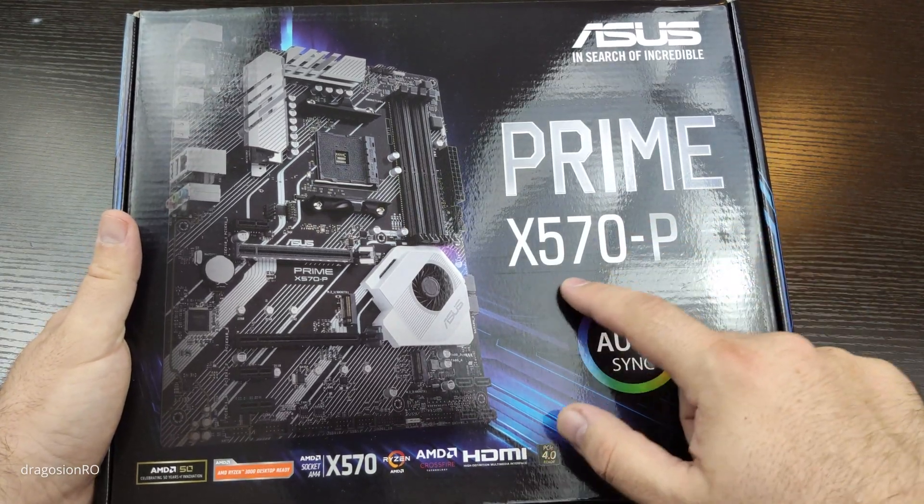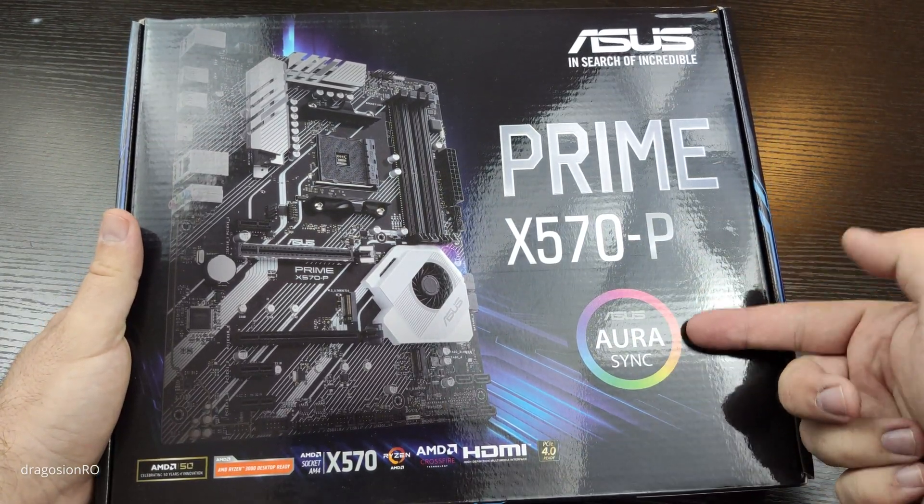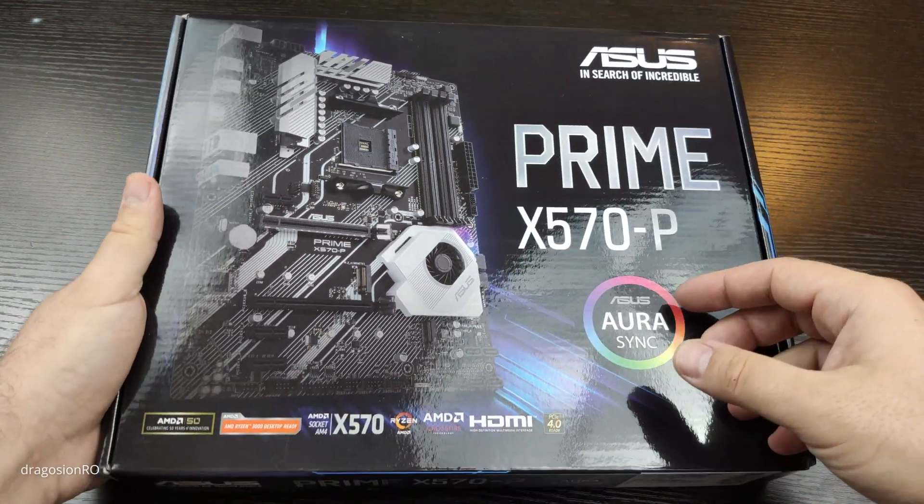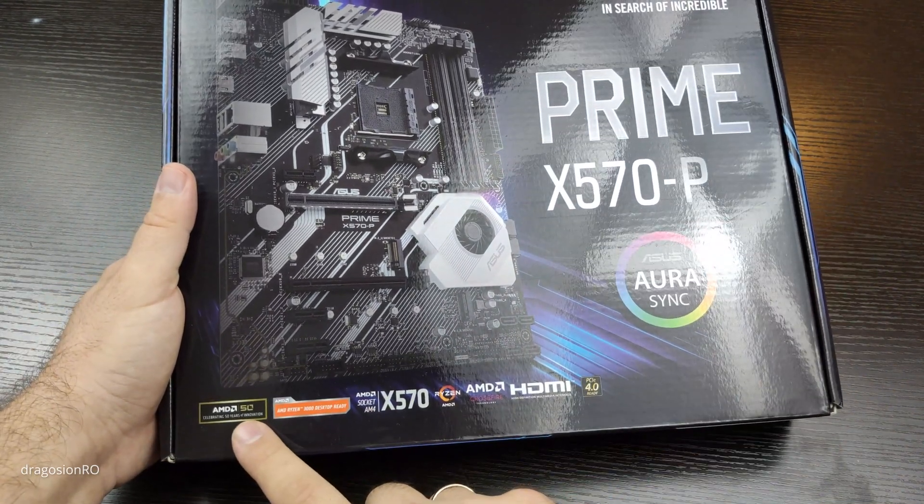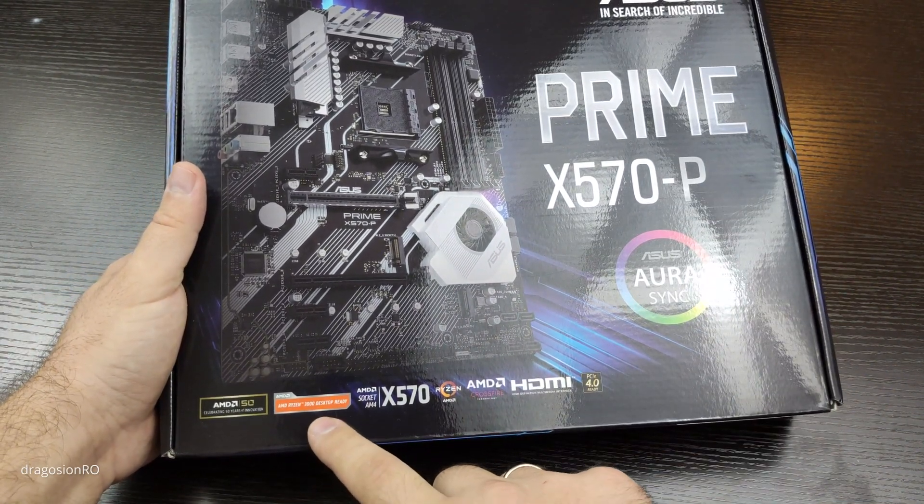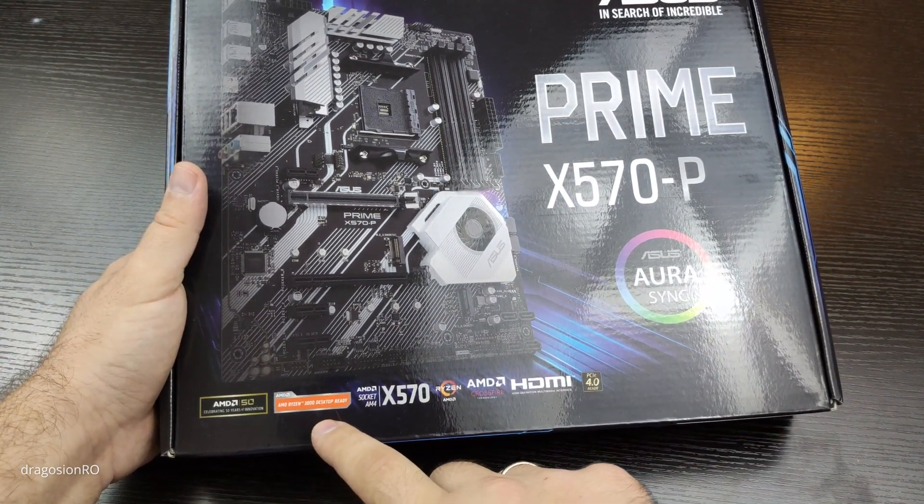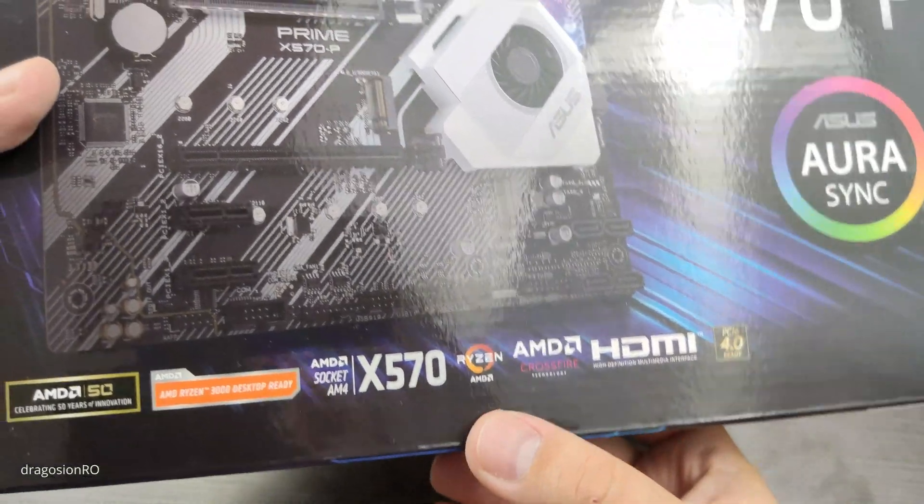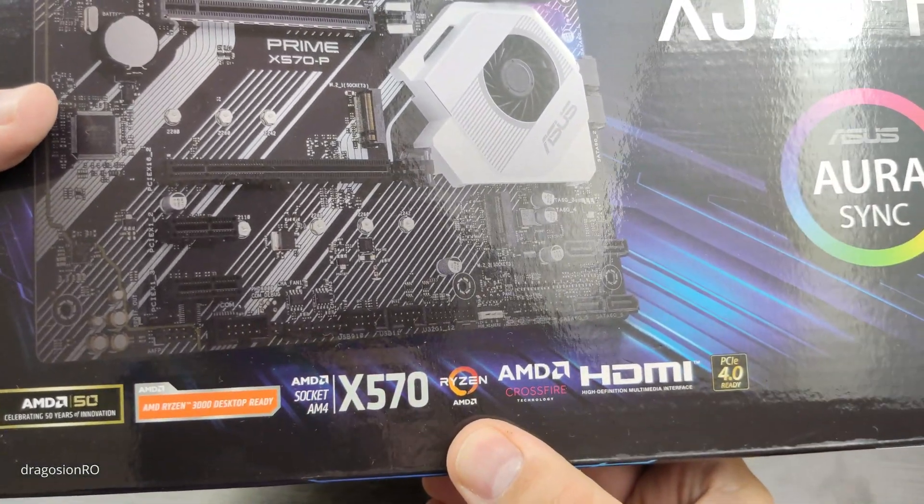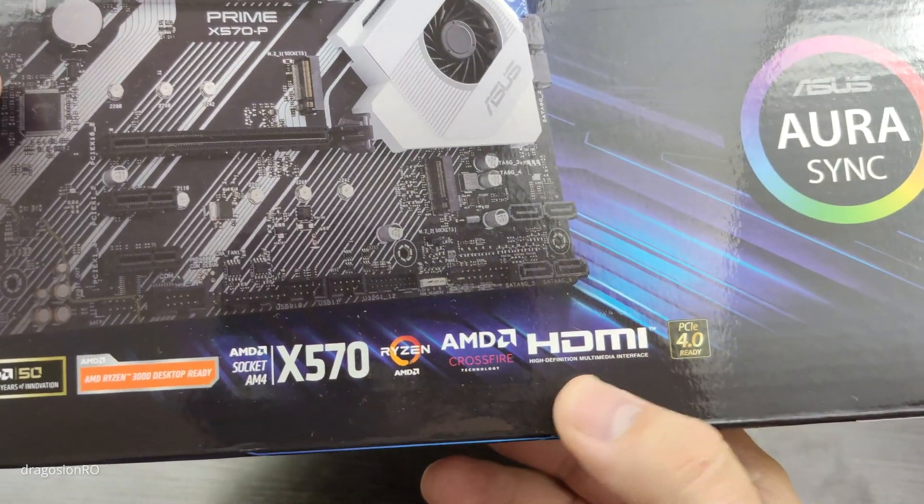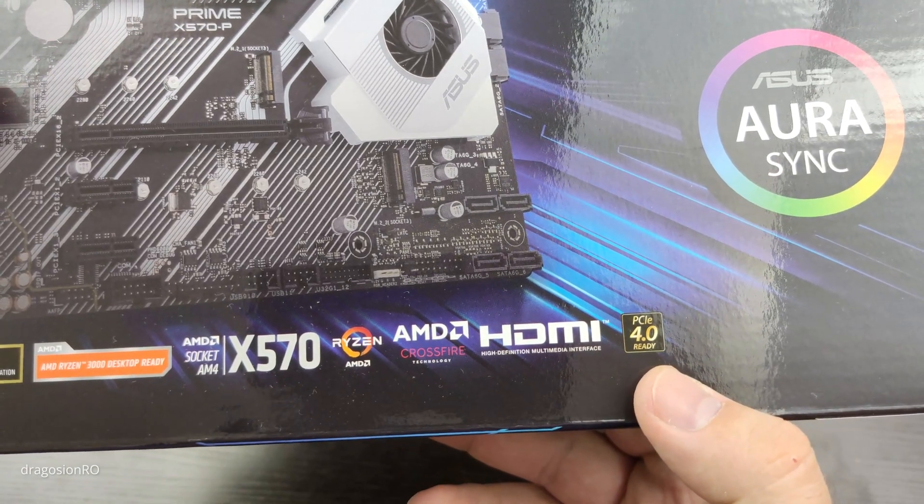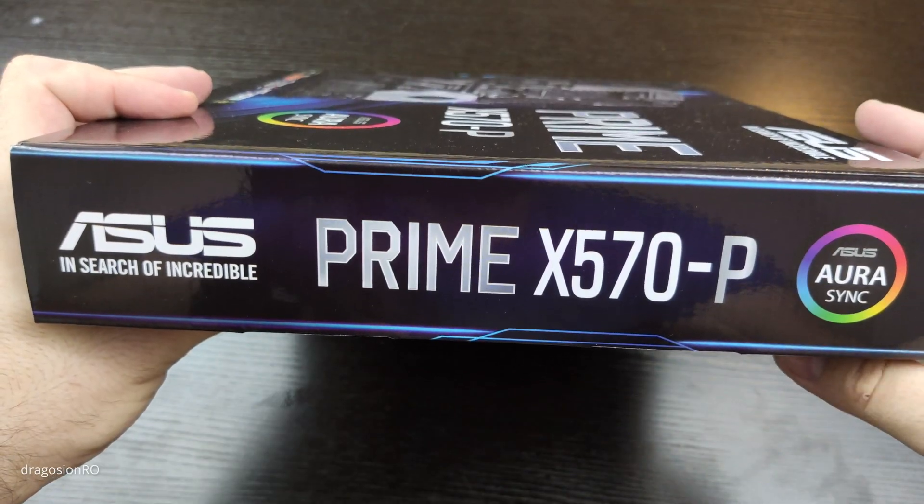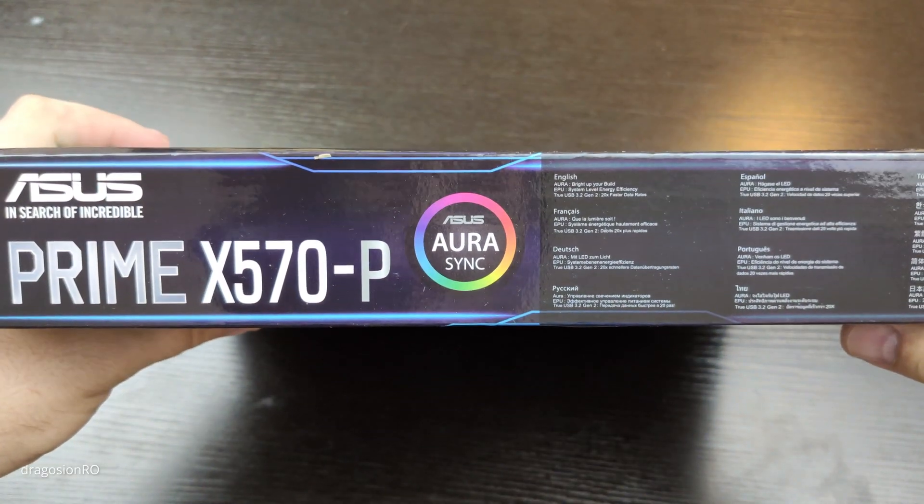It's the ASUS PRIME X570P. It's an AM4. It supports the latest Ryzen 3000 series out of the box and has the latest chipset, the X570 chipset, and some HDMI ports and PCI Express 4.0, that's pretty nice.